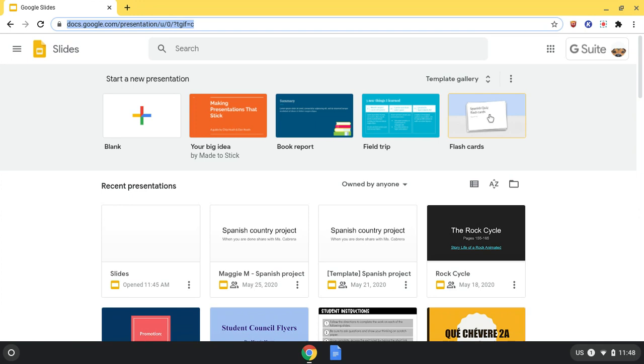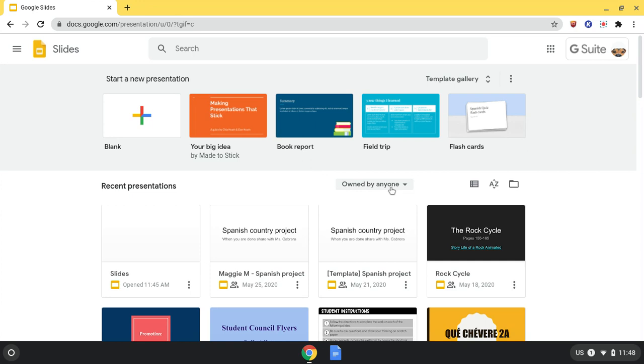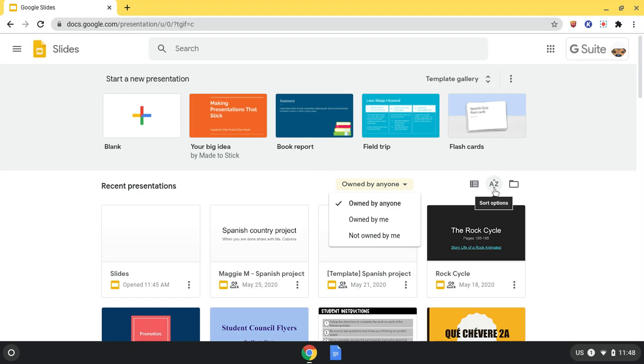Below that are your recent presentations. Here is where you can change it to be owned by different people, the list view, sort options, and open a file picker.